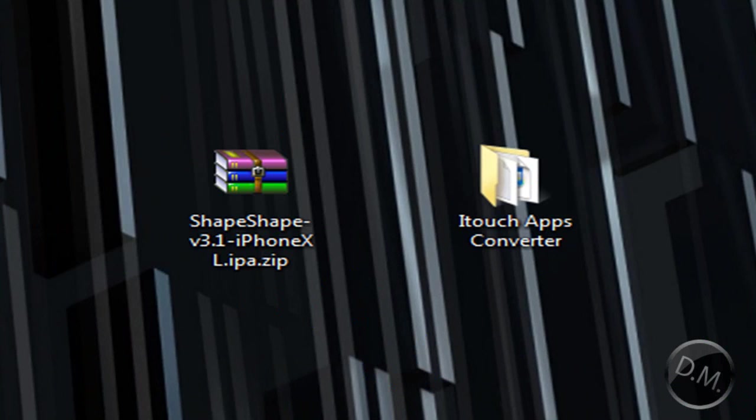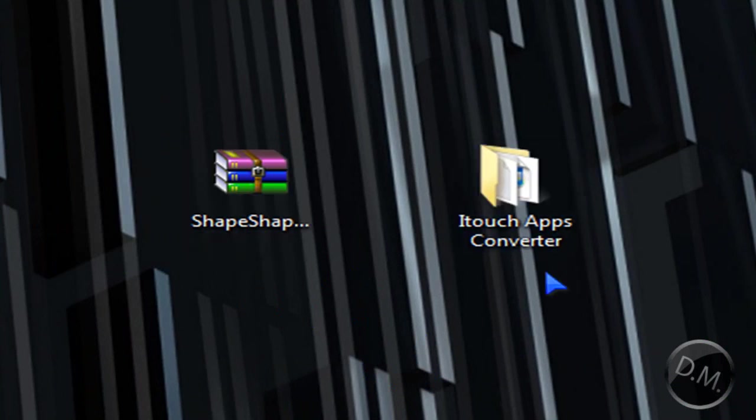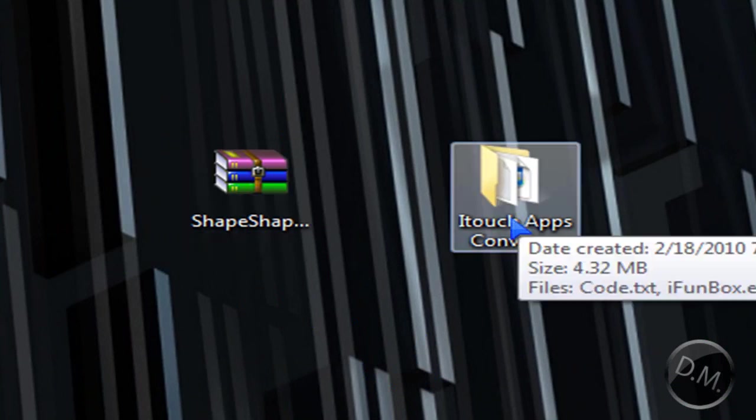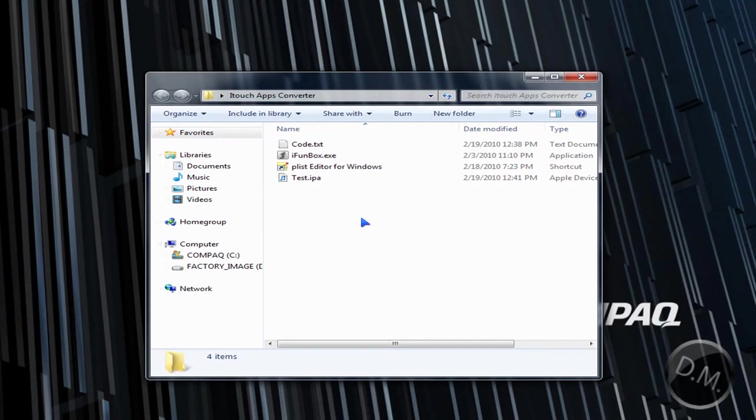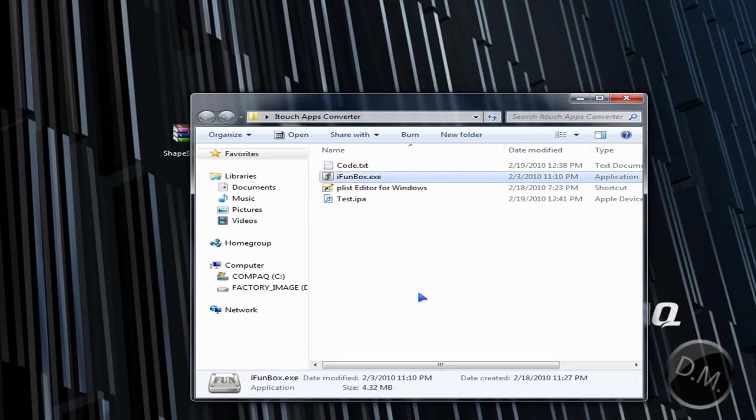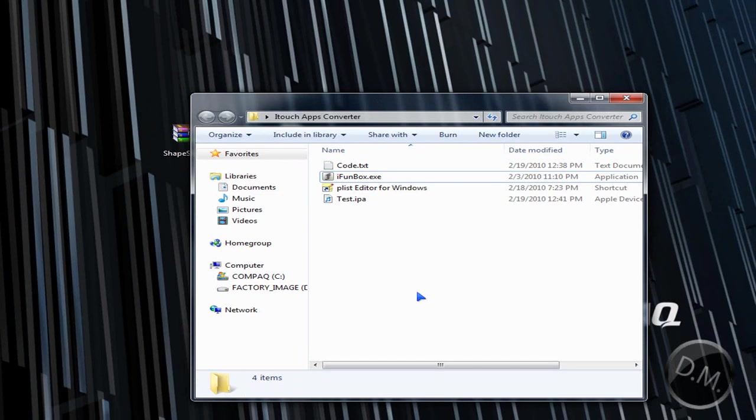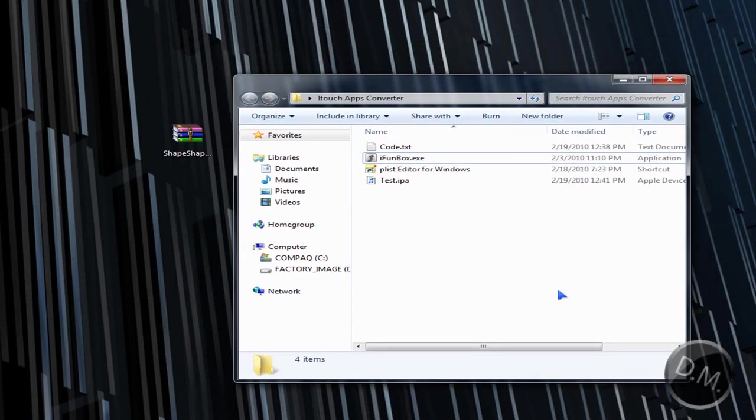So what you're going to do first, you're going to download the folder or the file in the description that I created. It's going to be a folder of everything that you need. Don't worry about iFunBox because that's just for OpenSSHing your iTouch which you don't need to worry about now at least.